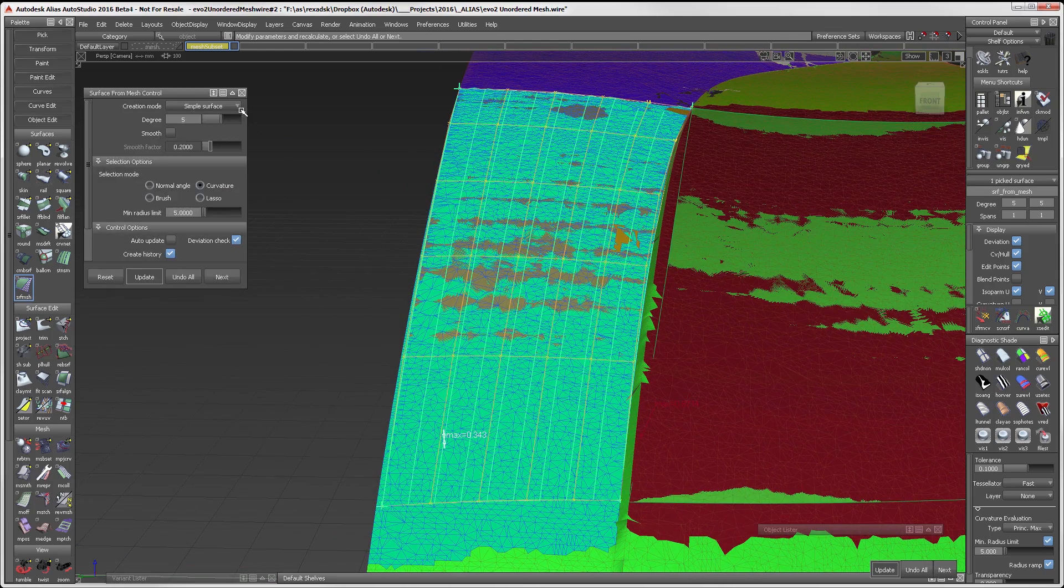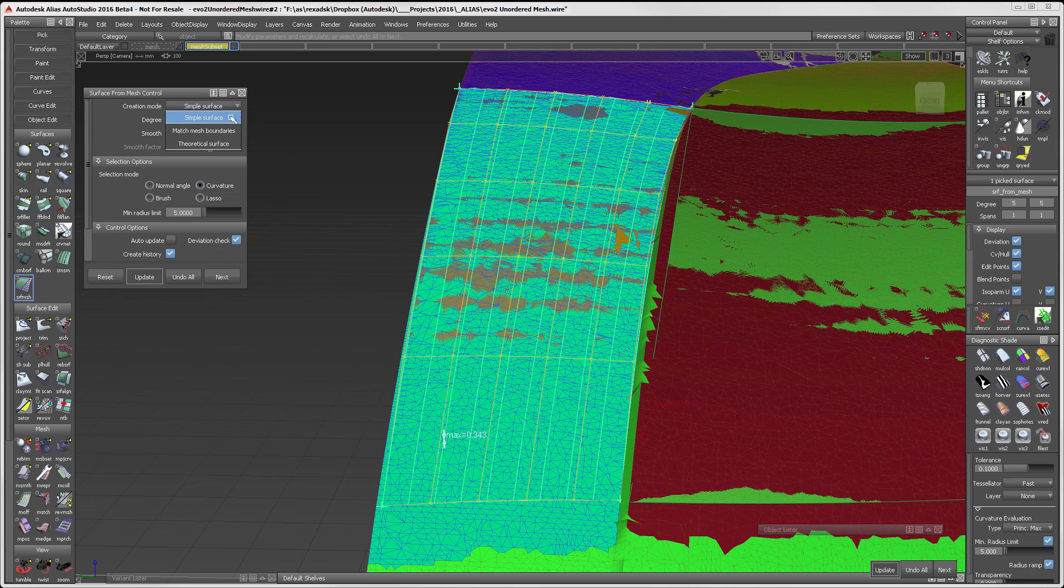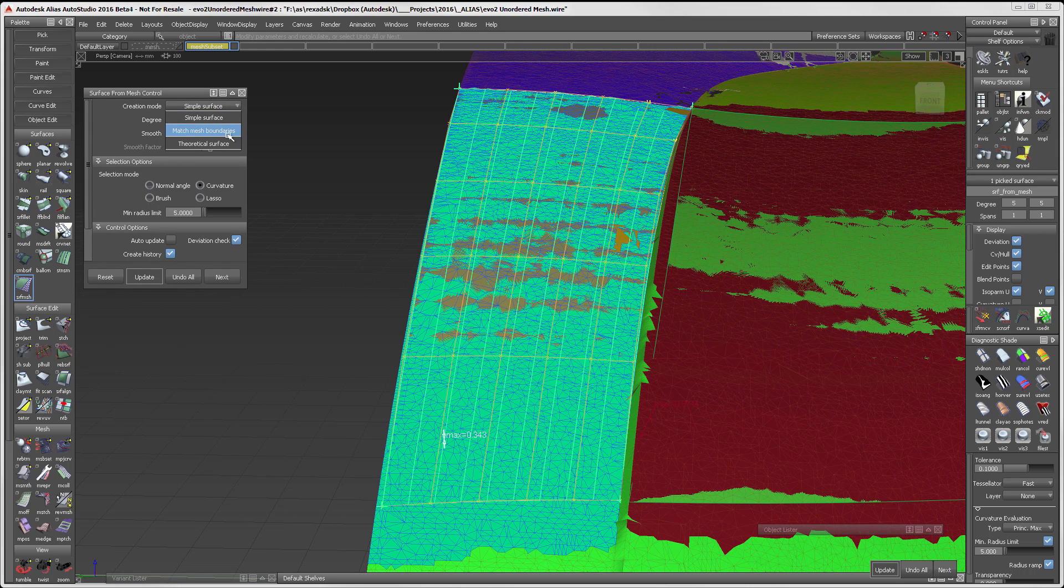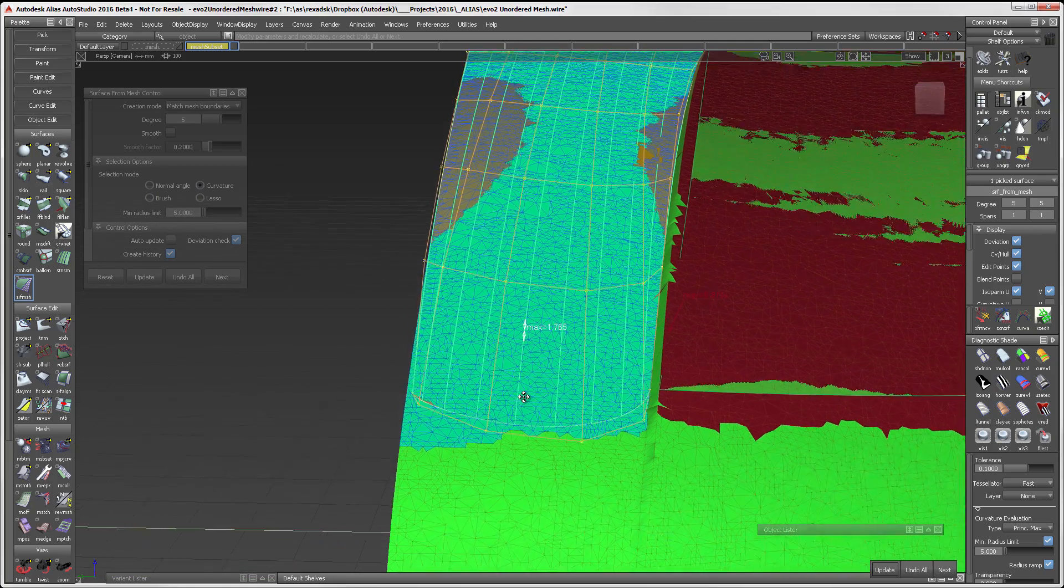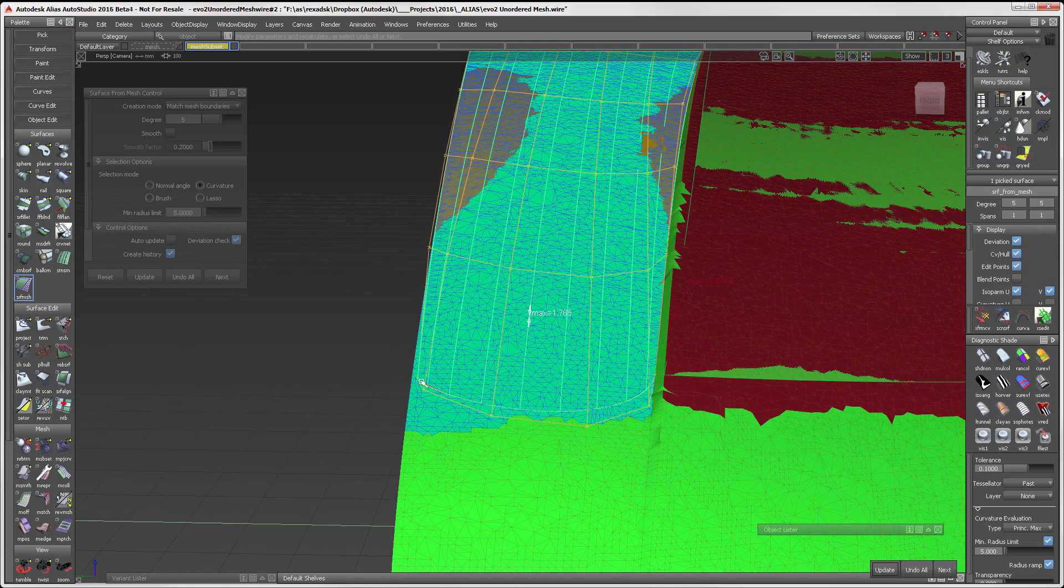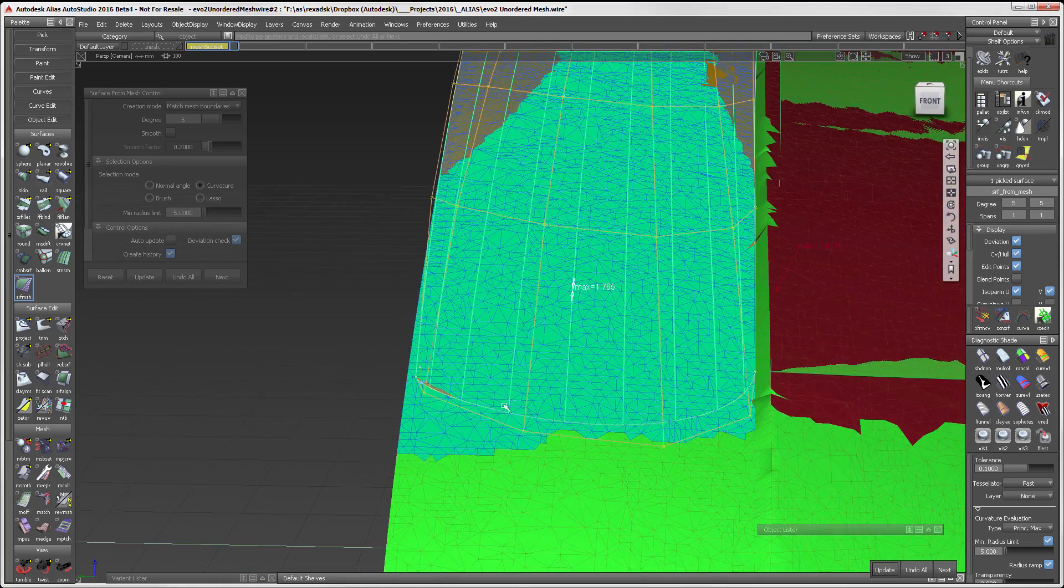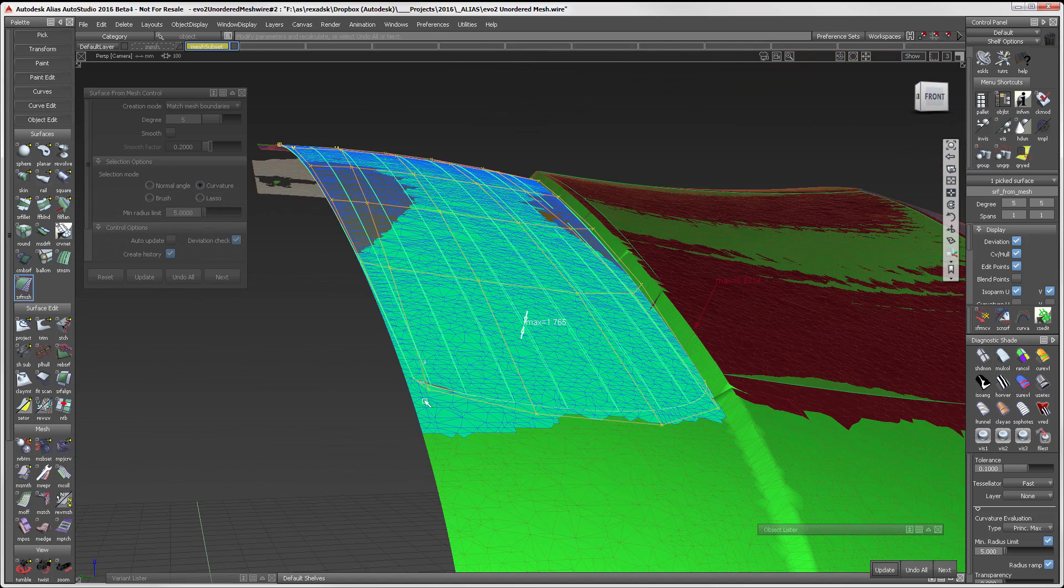The mesh boundary creation mode will attempt to create a natural surface as close to the boundaries of the selected mesh as possible. This is an untrimmed surface, and this works well with tools such as Align.